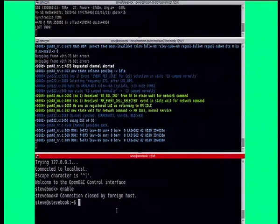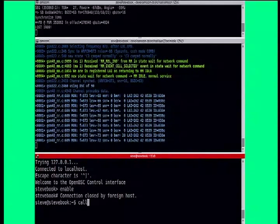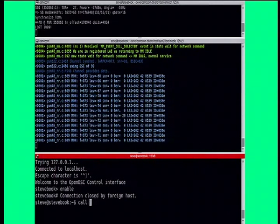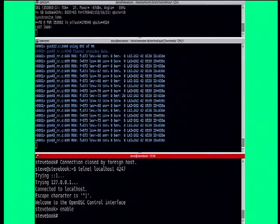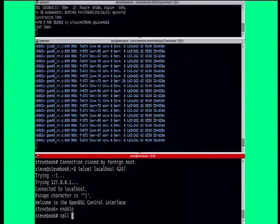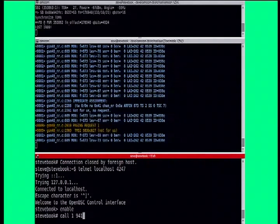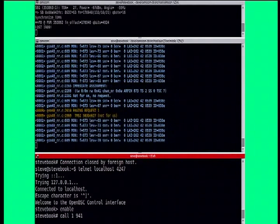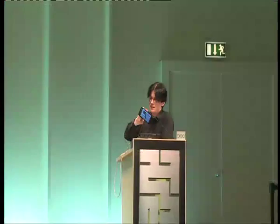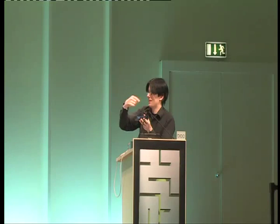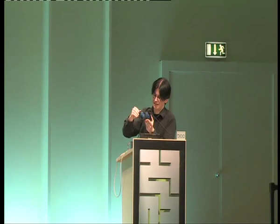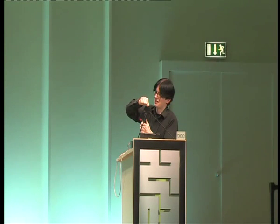Now we're connected. Of course, what would you do? Let's try a phone call. You can call 9401. Say something into the phone. Test. Test. Test. It works.